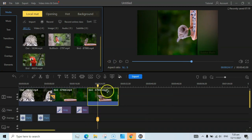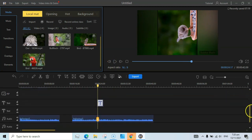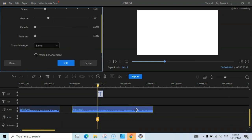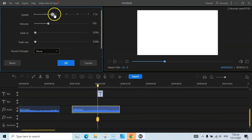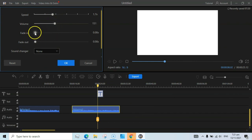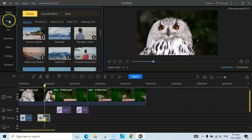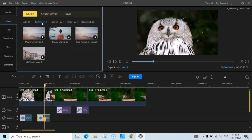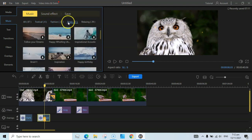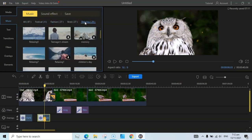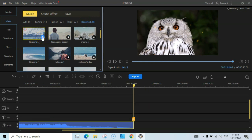Similarly, you can also adjust the speed of the audio. If you click on the audio button you can increase the speed, increase the volume, and fade out and fade in functions are also supported. Just click OK. You can also add audio from the built-in library — there are 87 tracks total, with categories like Festival, Fashion, Basic, and Relaxing. I would like to add some relaxing music here.